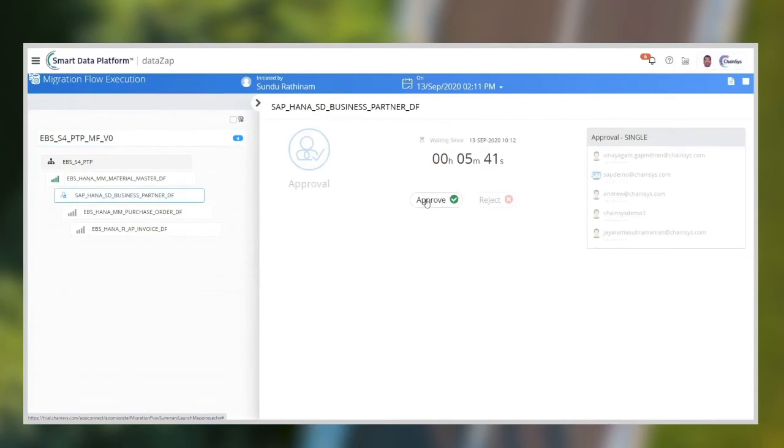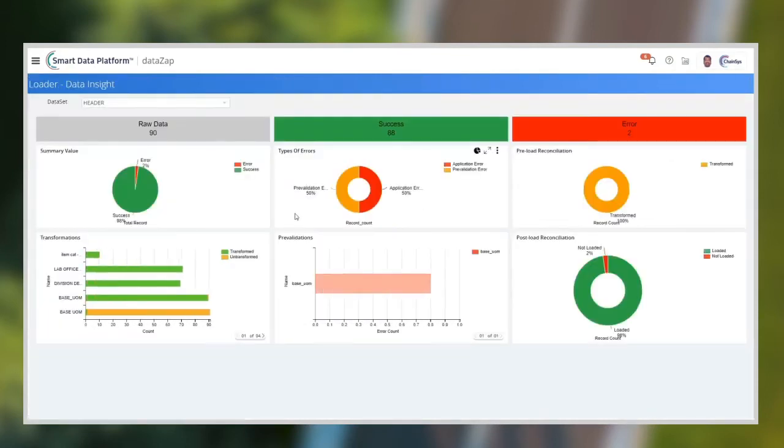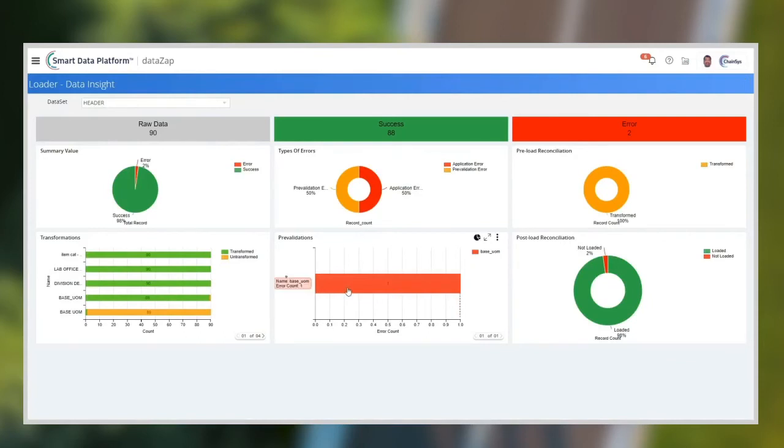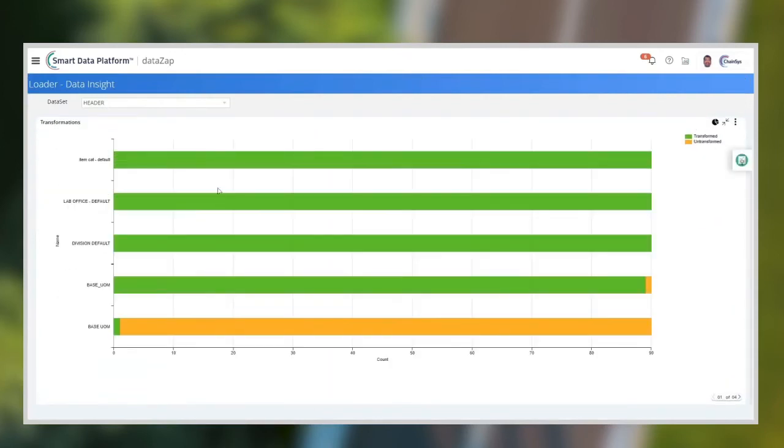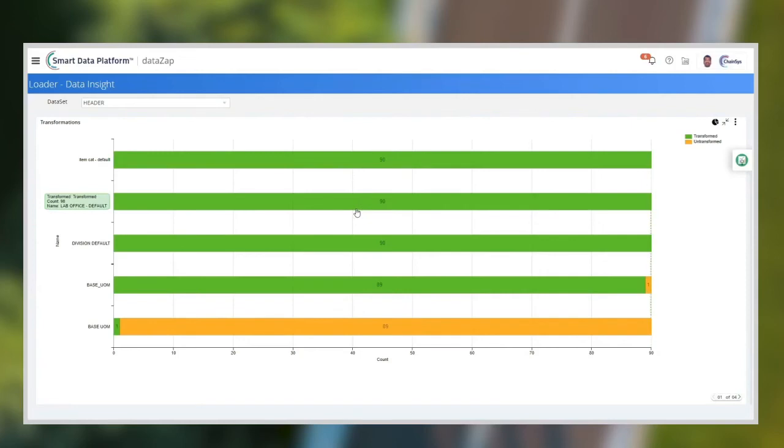The results show clearly the pre-validation errors, data transformations, application SAP errors, preload reconciliation, which compares raw to transformed data, and postload reconciliation, which compares transformed to target data.